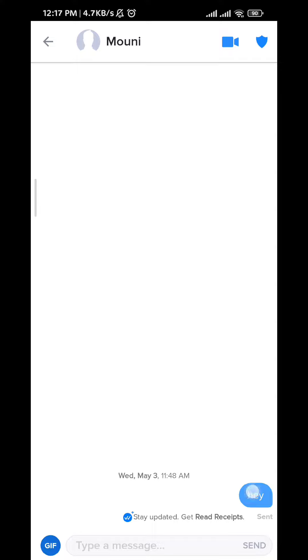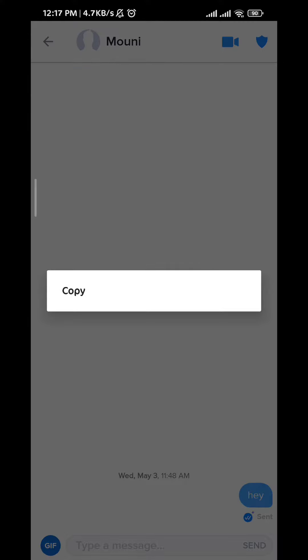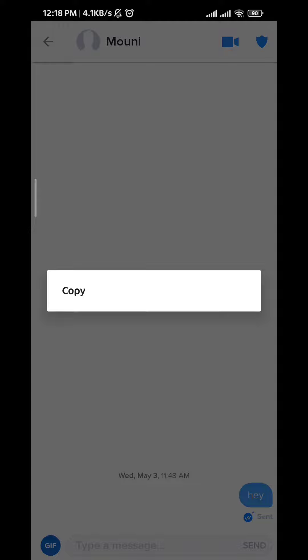And then long tap the message. As you can see here, you cannot delete individual messages within the conversation.